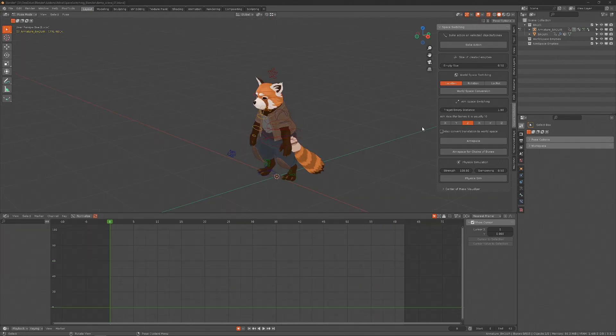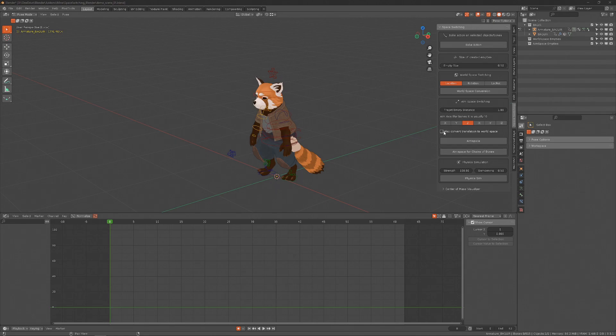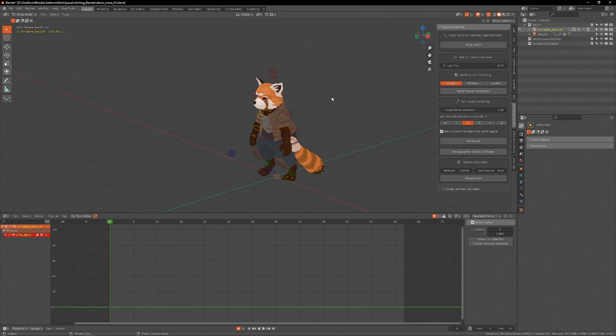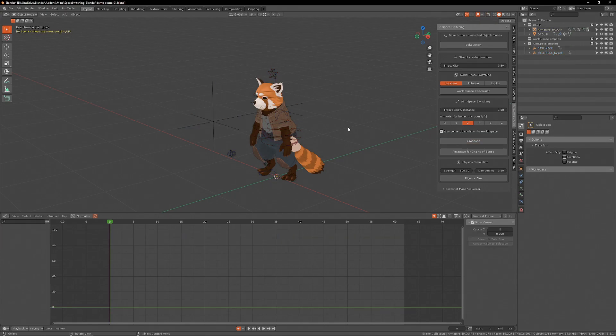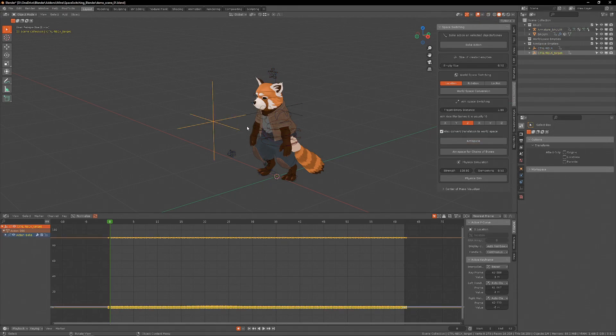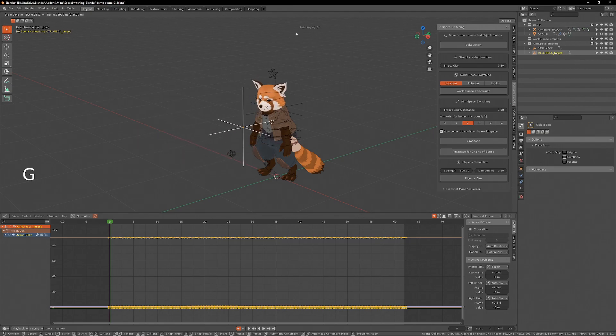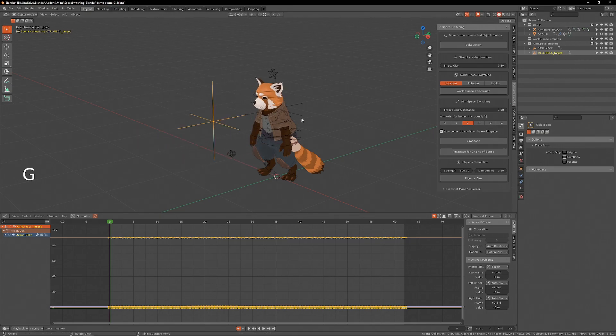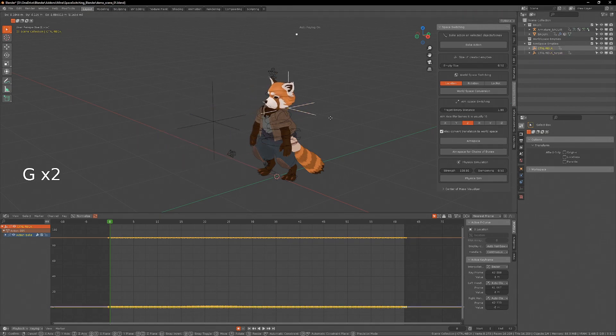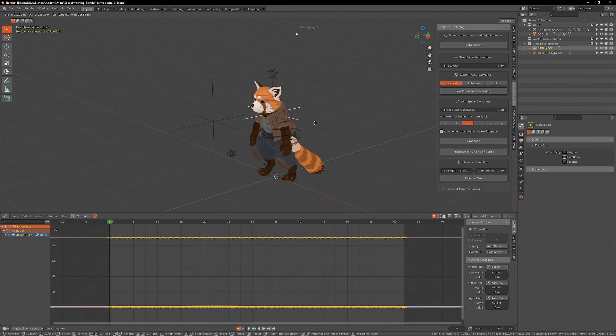By checking this box here, we can do an aim space conversion and a world space conversion at the same time. I'll do it on the head here. So now I have this empty that controls where the head is pointing and this empty that controls where it is in space.